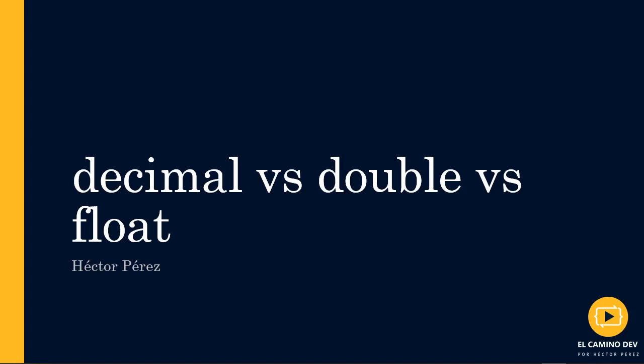What's the difference between using a decimal data type, a double data type, and a float data type? Do they all serve the same purpose? If so, why are there three different data types?